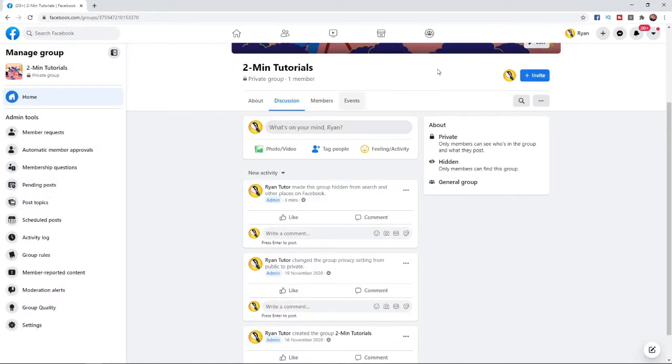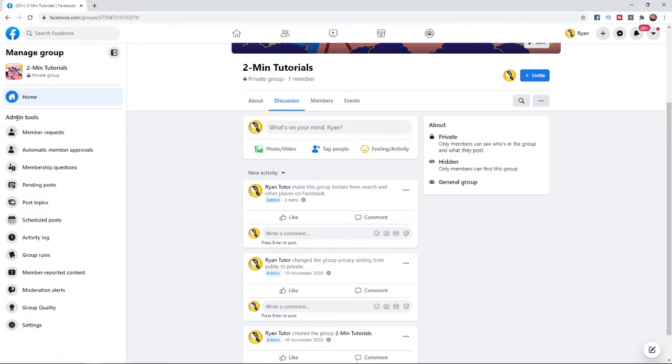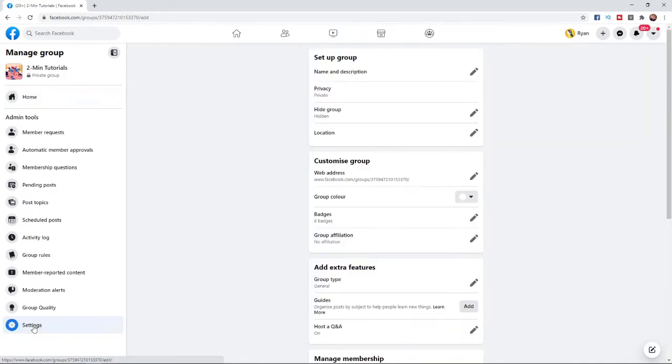Then come to the left-hand side to admin tools and scroll down right to the bottom until you see settings. Go ahead and click on the settings tab.